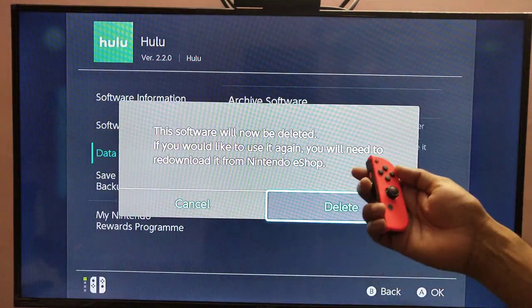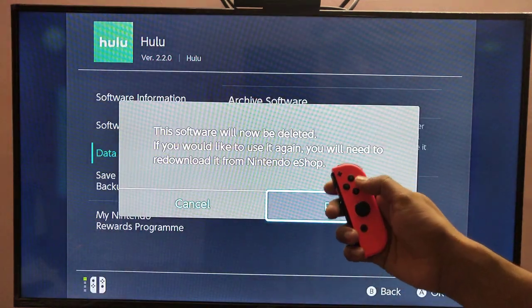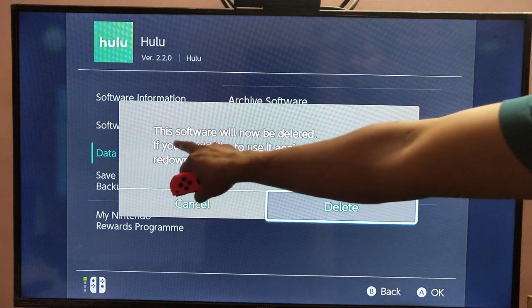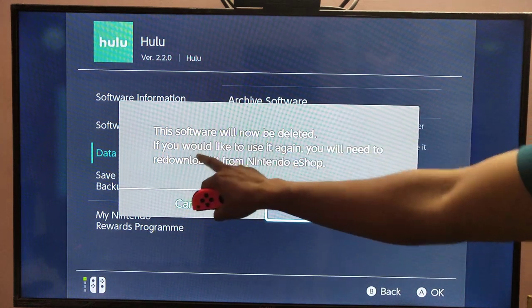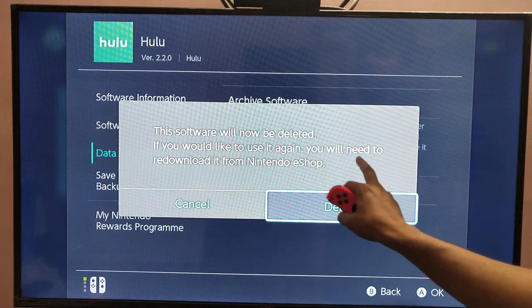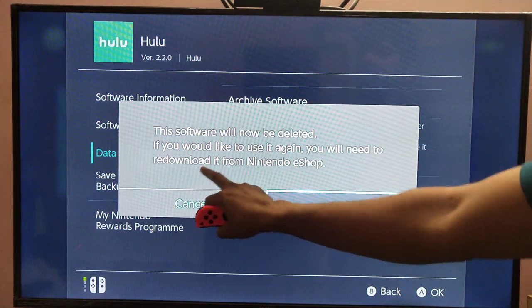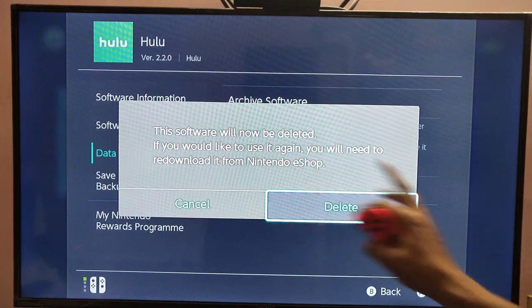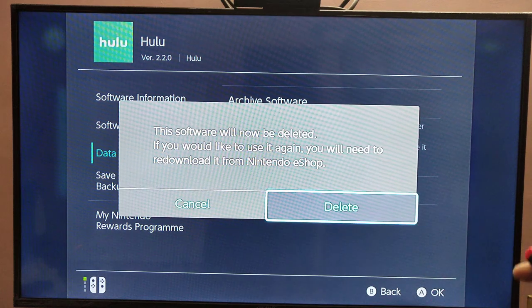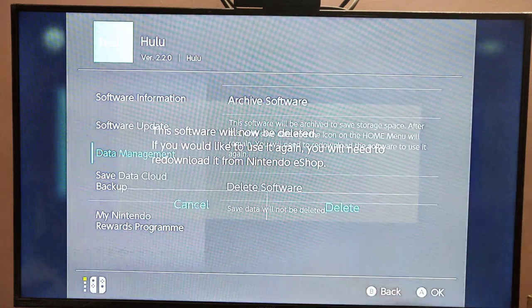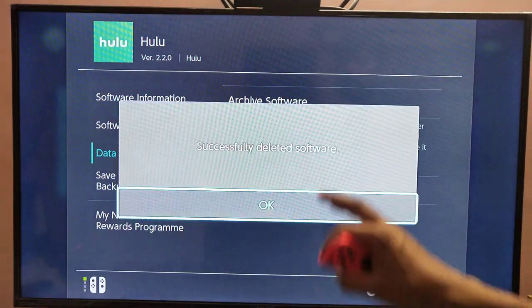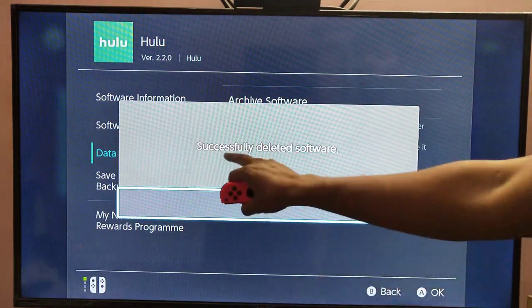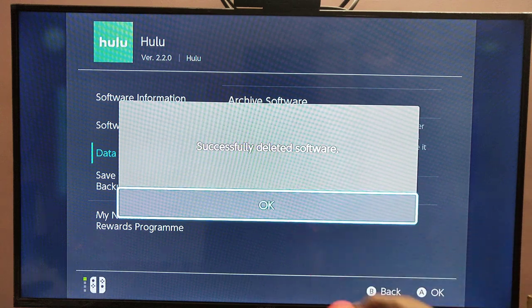Just press A to delete this. The software will now be deleted. If you would like to use it again, you will need to re-download it from the Nintendo eShop. So I am just going to press A — it's deleting — successfully deleted the software.